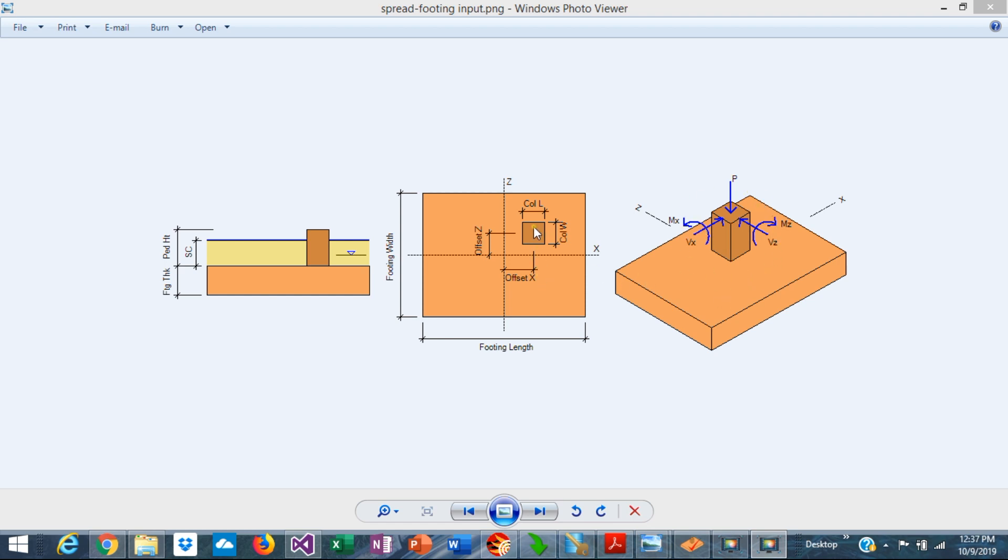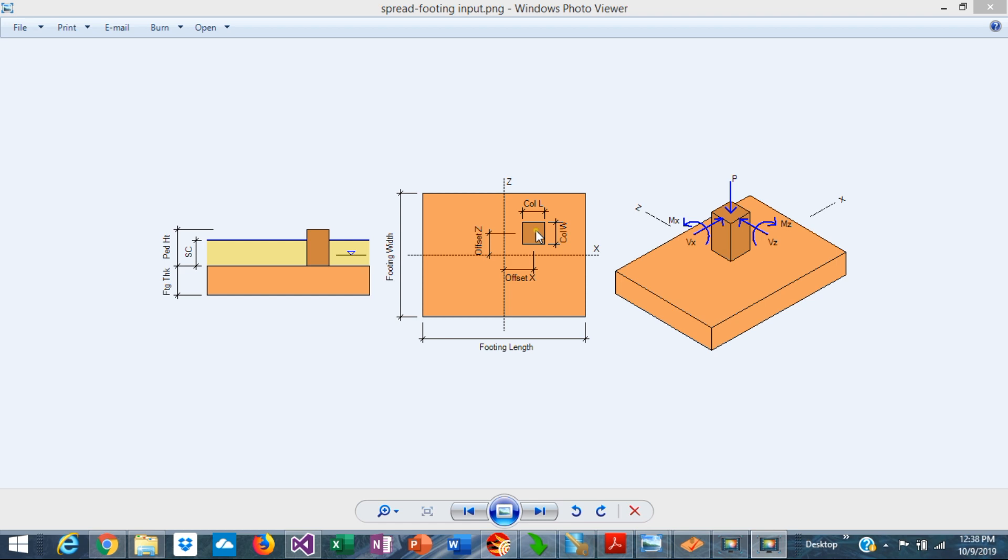If the column is eccentric, this will create additional moments equal to the vertical load times the offset in its direction. So these additional moments due to the eccentric location of the column on the footing will be added to the moments applied directly to the column.